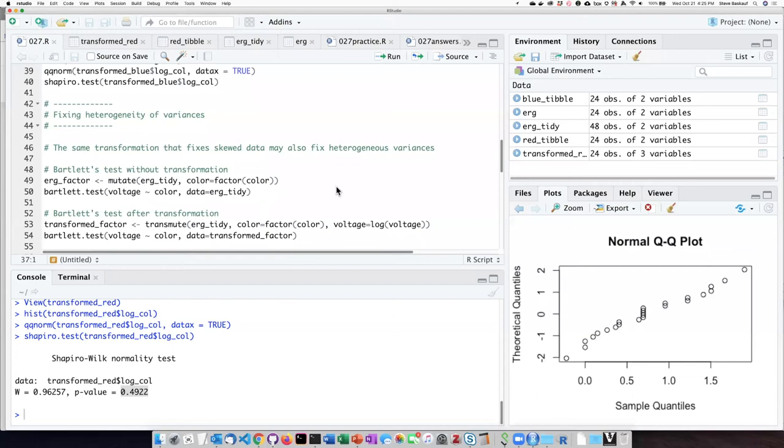One of the other assumptions of a t-test of means is that the variances are the same for both of your sample groups. In other words, the variances are homogeneous.